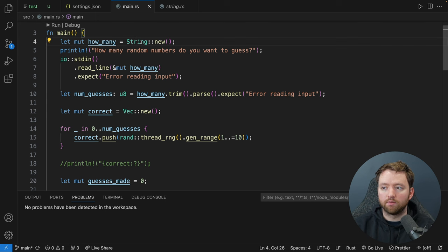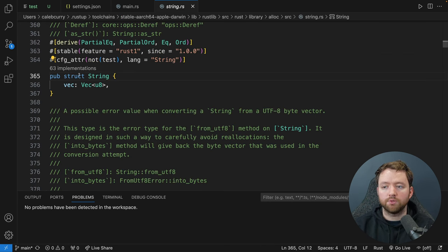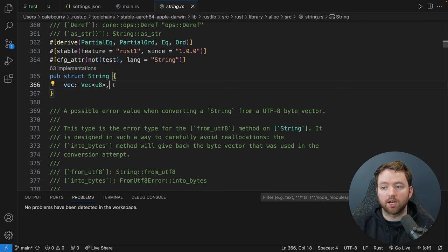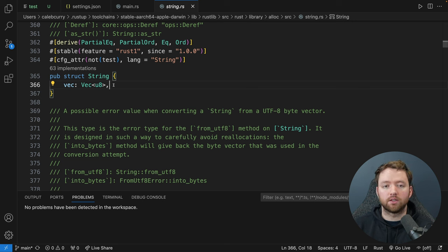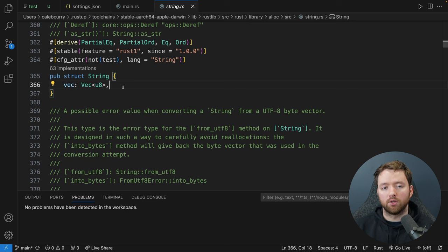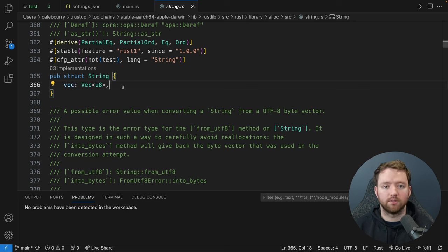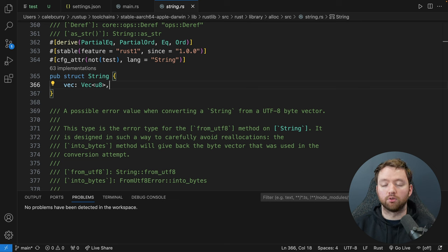If we look at some Rust code and hover over String, right-click and go to definition, you'll see that struct String consists of a vec property which is a vector of u8. So a String is really just a vector of u8 type, basically a sequence of 8-bit values. This does support Unicode characters, but one character could be represented with multiple u8s. If you have a good understanding of primitive types, you'll have a much easier time learning new types and creating your own.